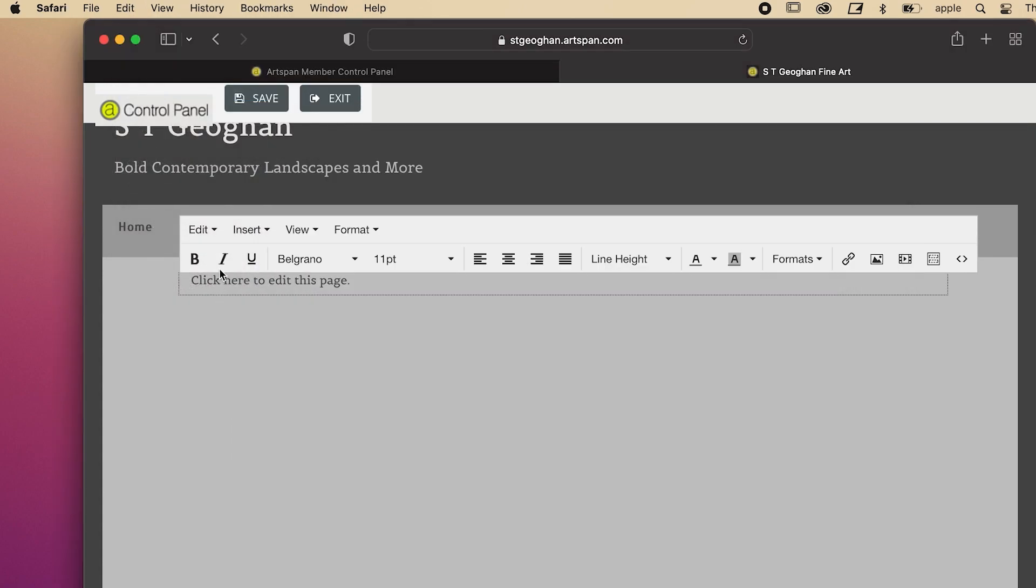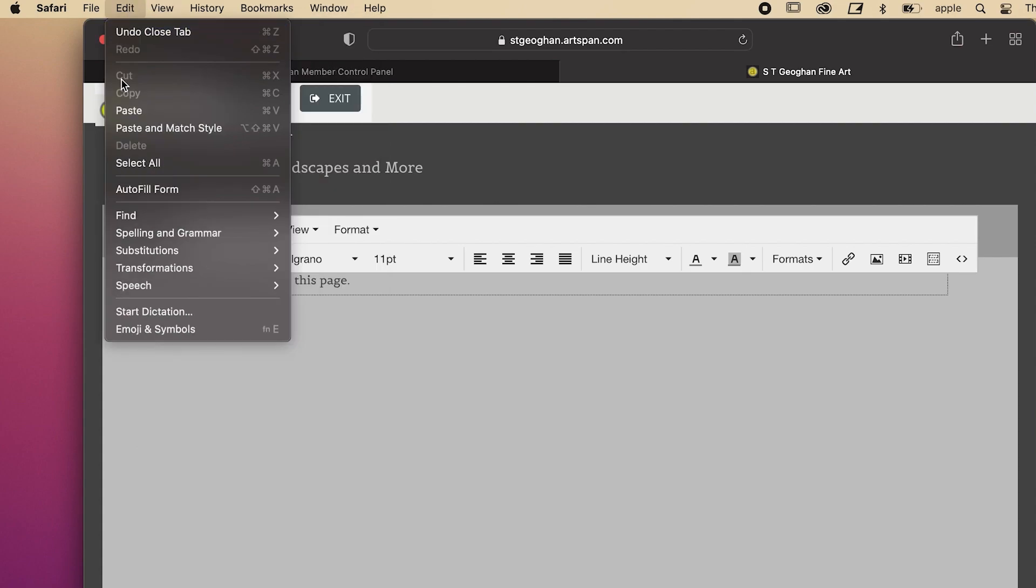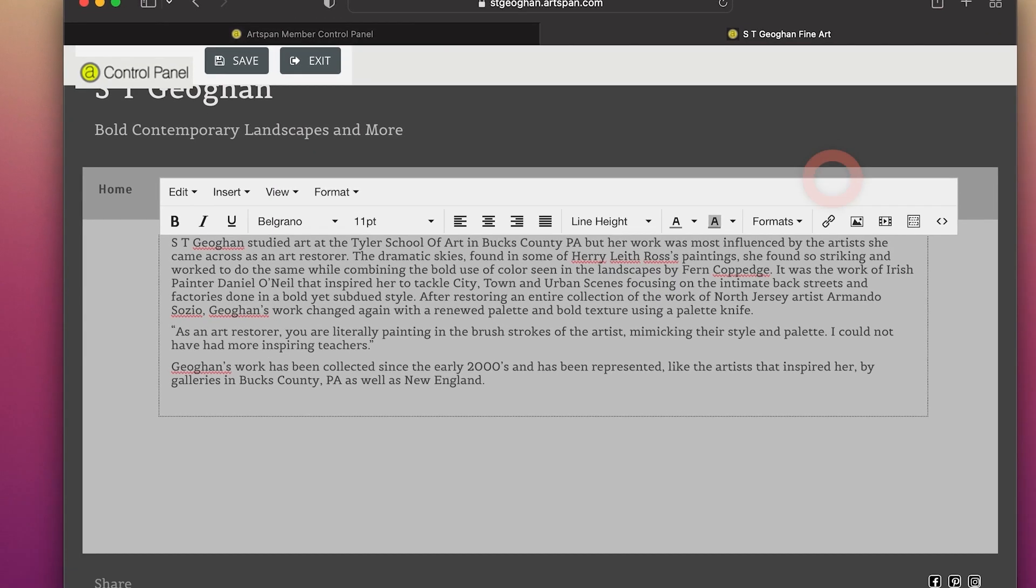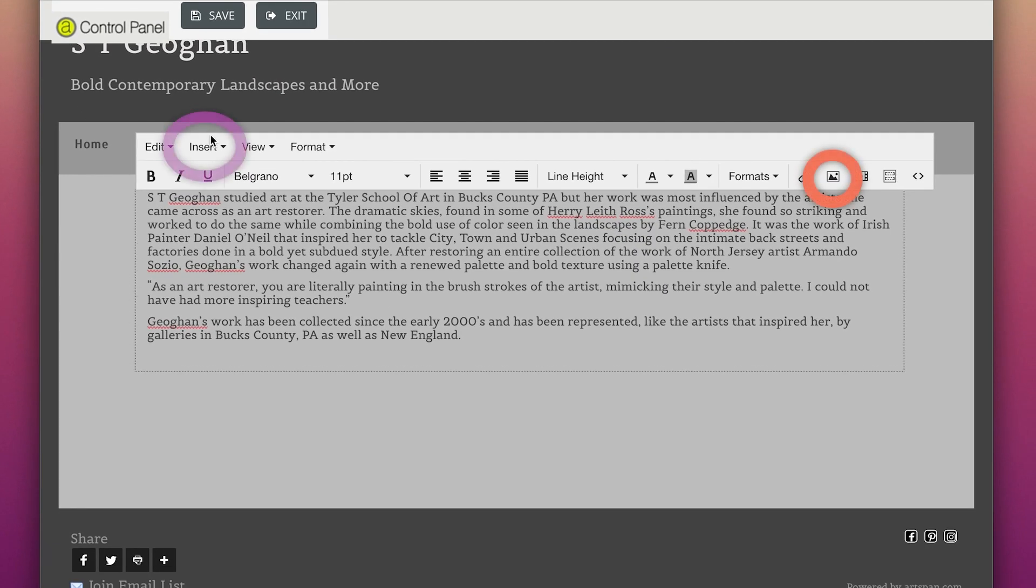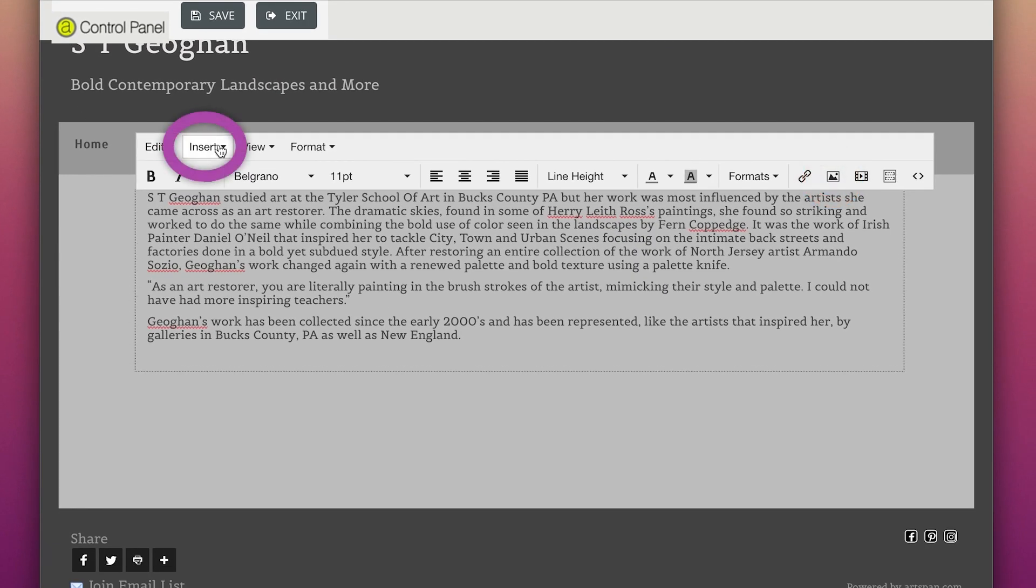Place cursor above or below the text and click on the Add image icon or clicking on Insert, then Image.